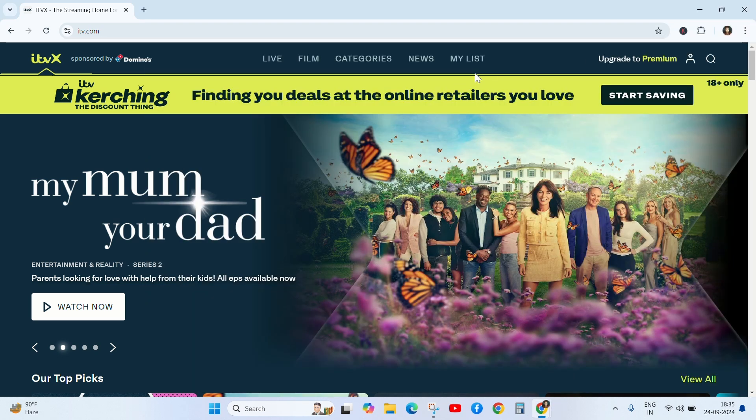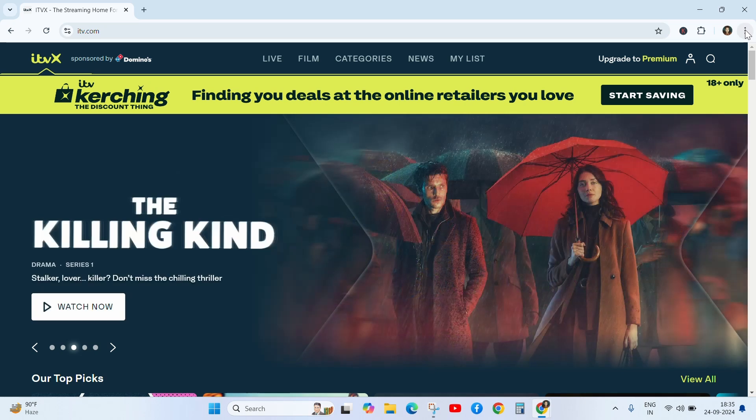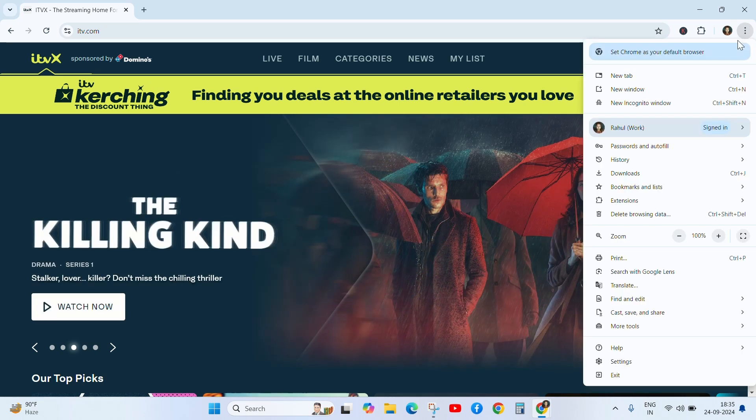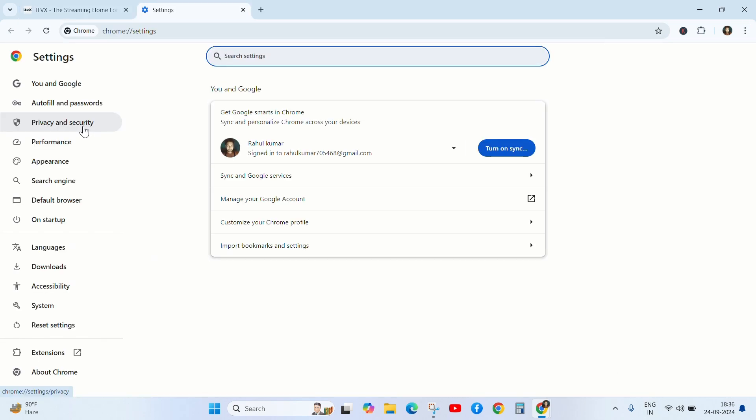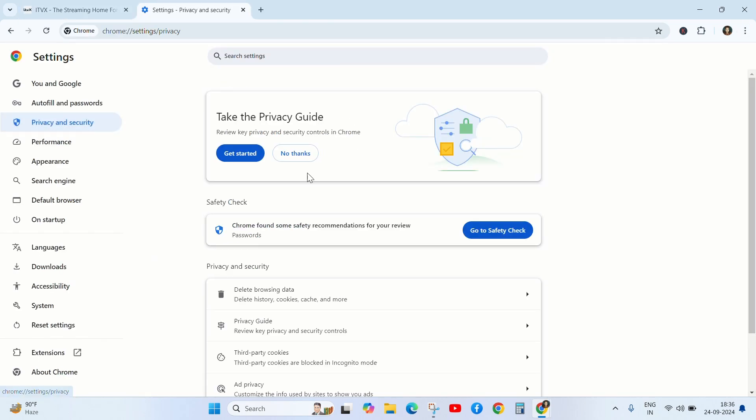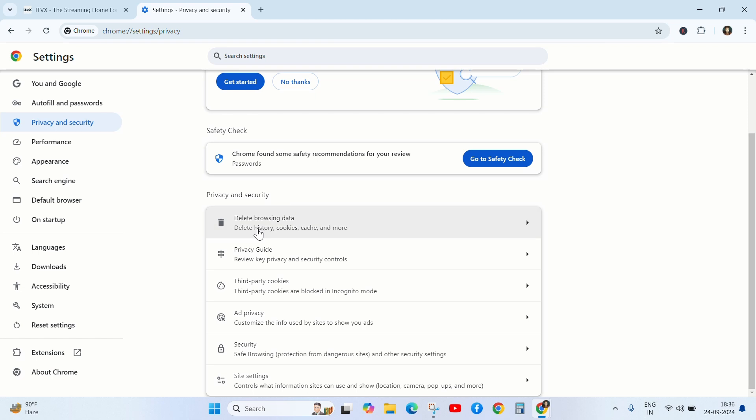Next solution is click on the three dotted button and go to the settings, click on privacy and security and go to browser and data.